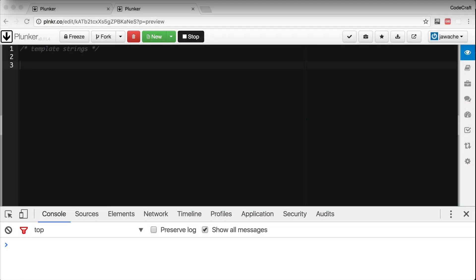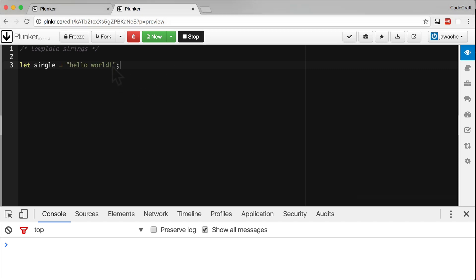With ES5 and ES6 we can specify a string with either the single quote or double quote characters. But in ES5 if we wanted to make that string span multiple lines it quickly becomes a pain like so.